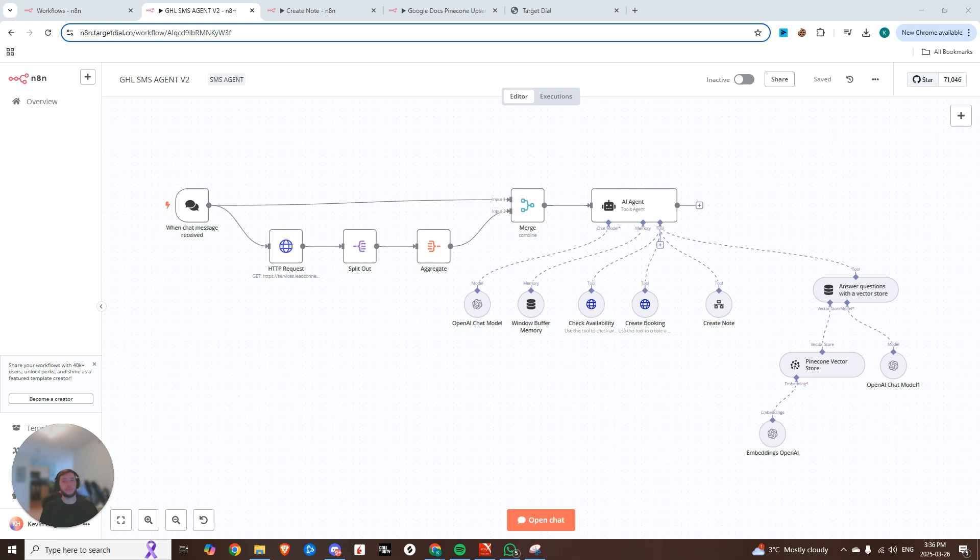But what if someone doesn't pick up? Some people actually prefer texting because it's less direct. So what if you could seamlessly switch to a texting agent, like this one right now, has access to your knowledge base, and can even book appointments?